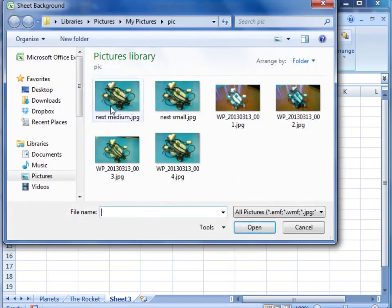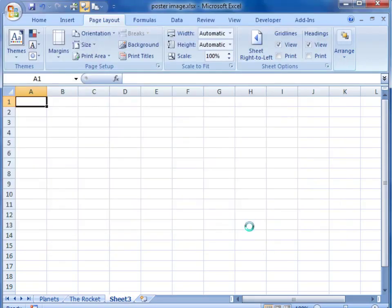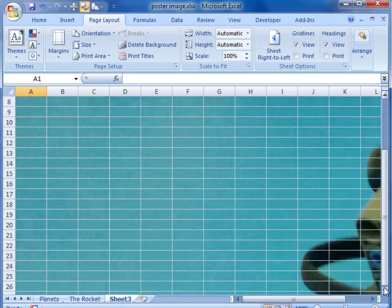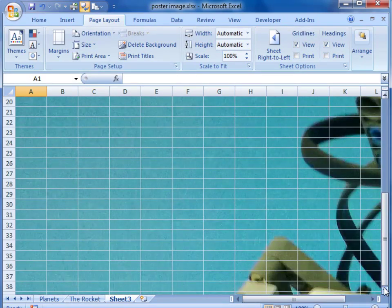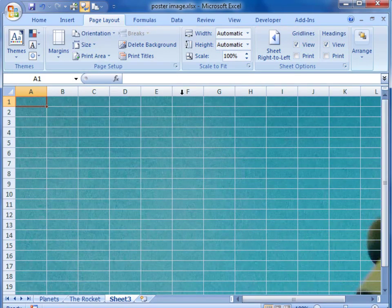We need to go to page layout and we are going to insert a background. We must be careful about the size of the picture because this is going to be tiled within our spreadsheet area.